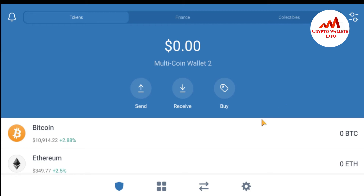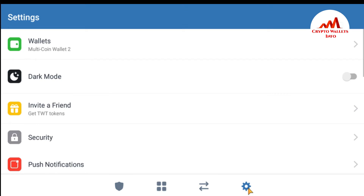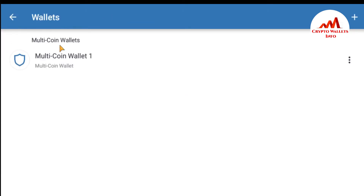This is my default wallet that was created when I first installed the application. Now I am going to create a multiple wallet on this mobile application. It is very simple and easy. Just go to the Settings button — it is the fourth icon. Click on it, and you will see the Wallets option.